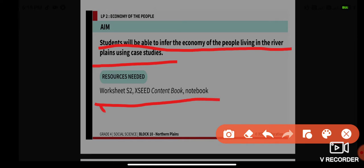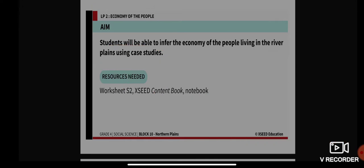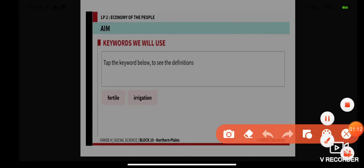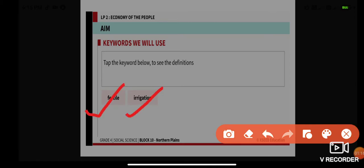Resources required for today's class are your worksheet, your exit content book, and your notebook as well. So as usual, let's first learn the meaning of the keywords. The keywords we will be using today are 'fertile' and 'irrigation'.